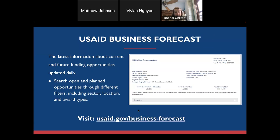I'd like to talk about USAID's business forecast. This is a super important resource for anyone that wants to partner with USAID. Given that the agency works in more than 80 countries, we know it's challenging for small or new organizations to stay on top of upcoming opportunities. Our business forecast gives you an advanced look at what USAID anticipates planning for the foreseeable future, allowing you to see what we are planning at a certain mission country or bureau here in Washington. We require that any competitive acquisition or assistance opportunity over $150,000 be included on the forecast before a solicitation is posted on SAM.gov or Grants.gov.